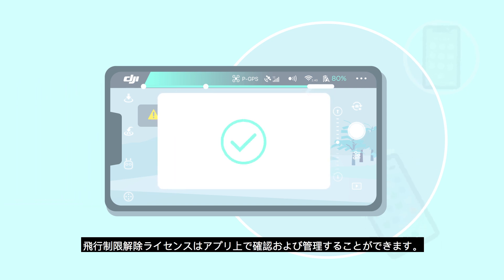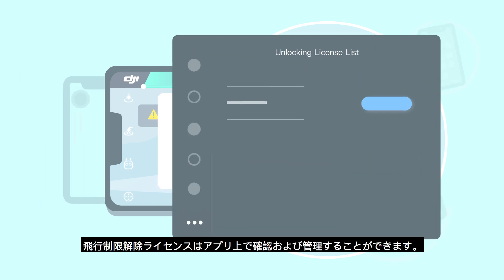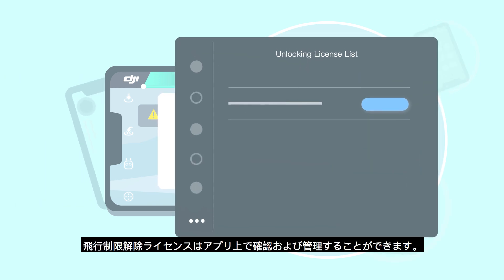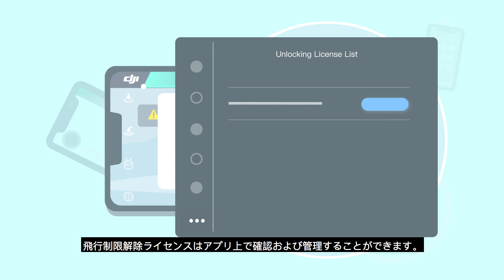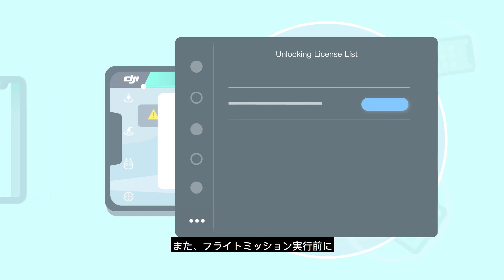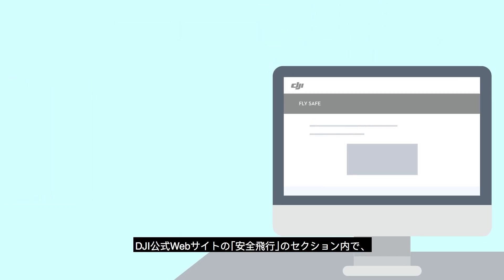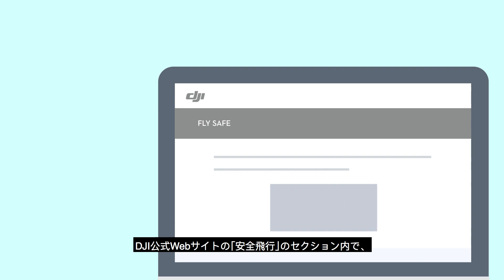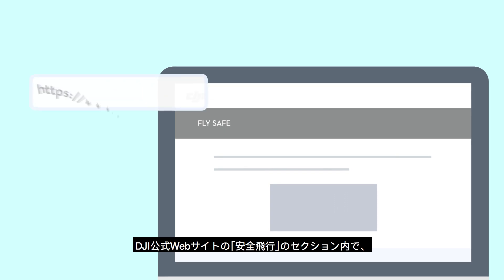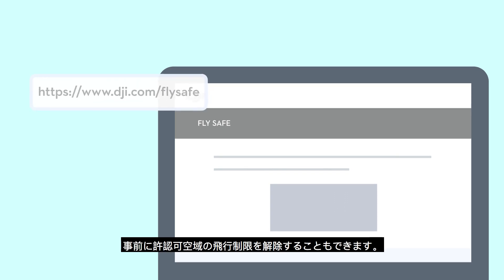The unlocking license can be checked and managed in the app. You can also unlock an authorization zone on the FlySafe section of DJI's official website before the flight.